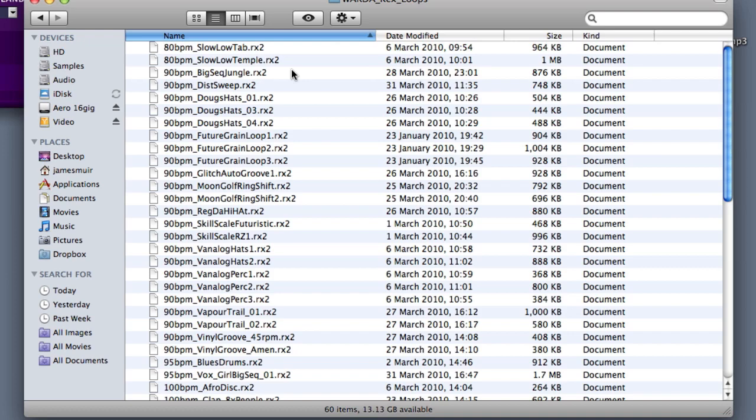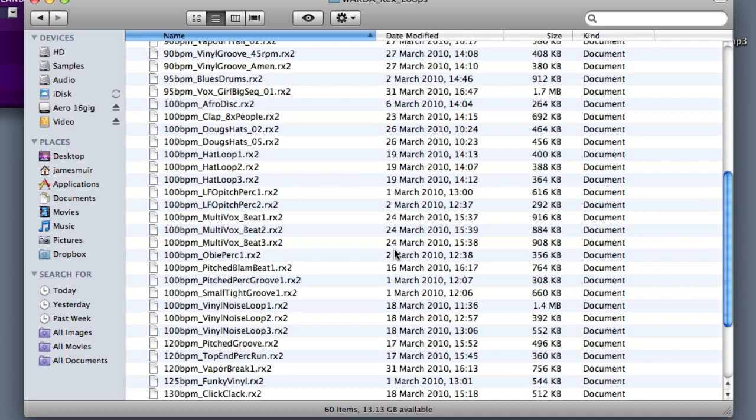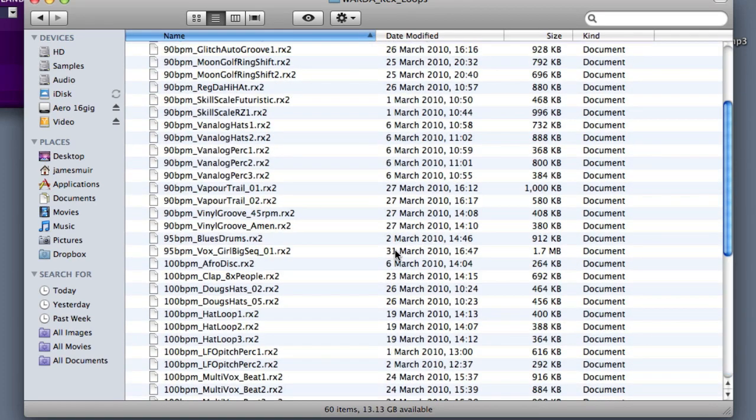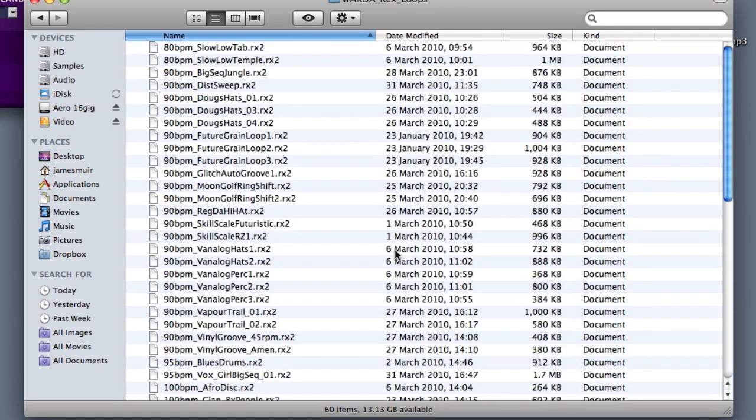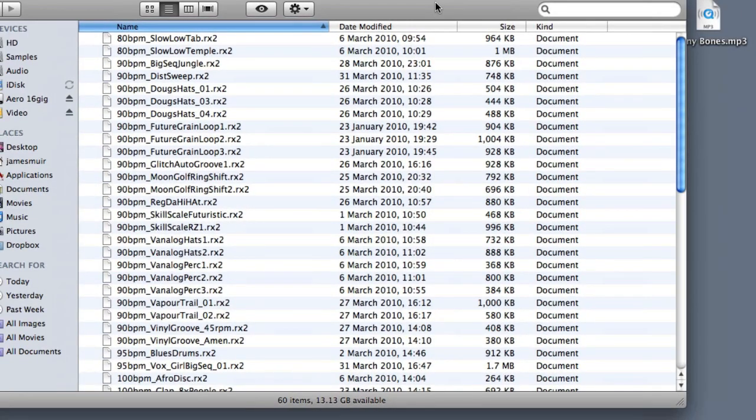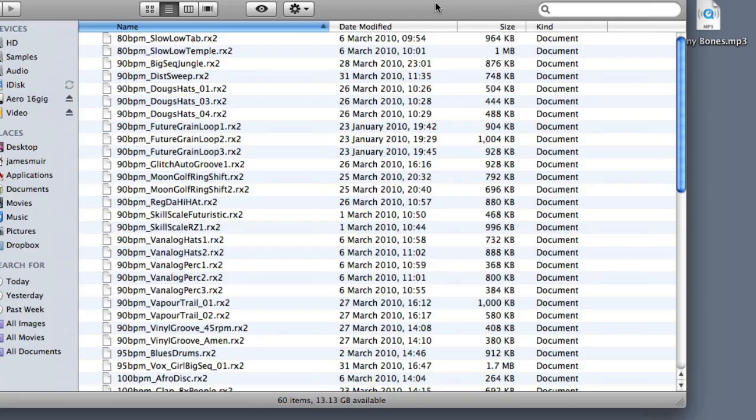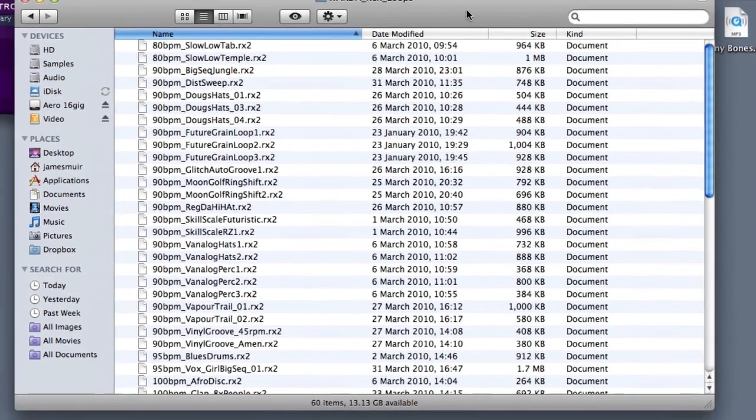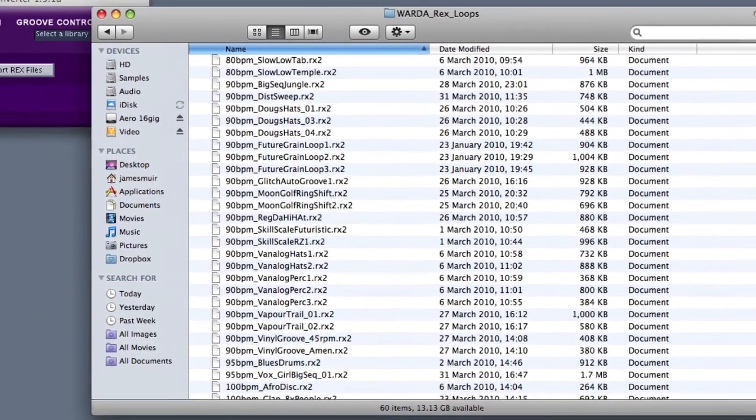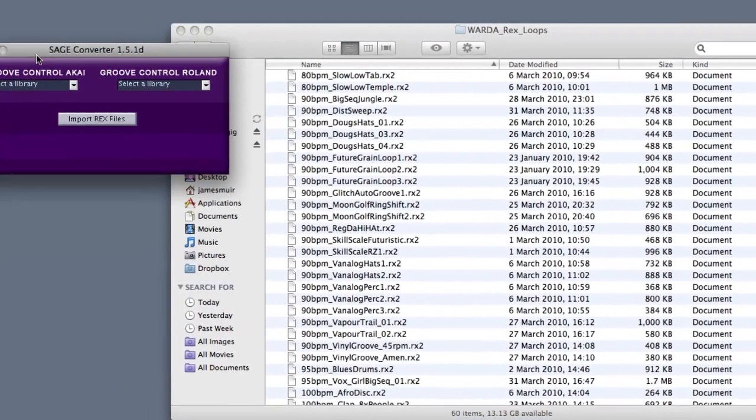I was just going to have a quick chat with you about how I use them because obviously I'm going to load them up into my system. Now, Logic will deal with REX files natively and you can use them in EXS24, but my favorite host for REX files is Spectrasonics Stylus plugin.